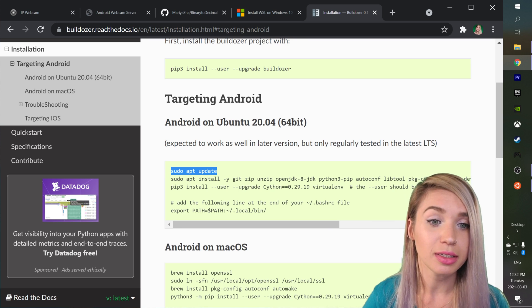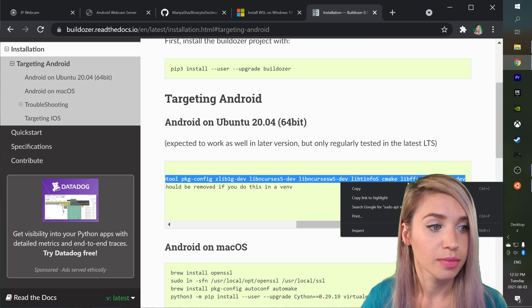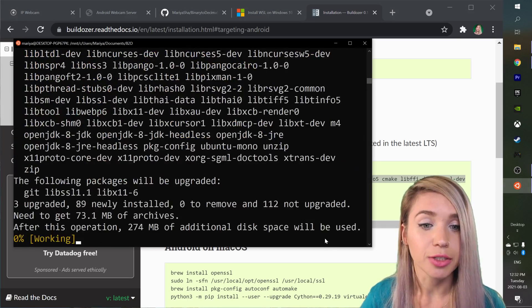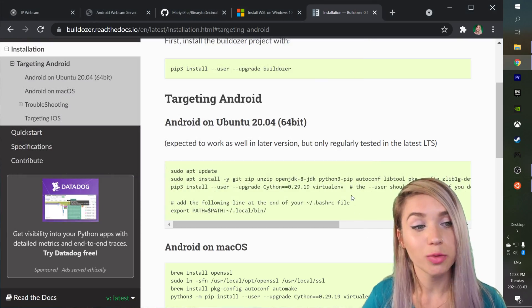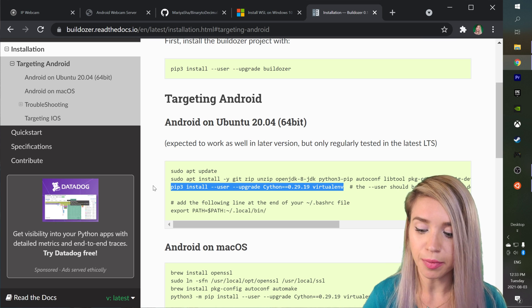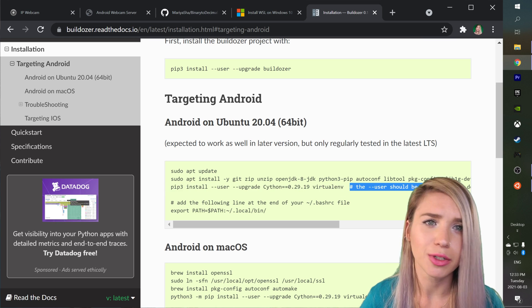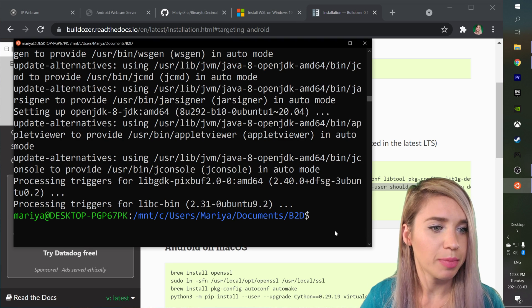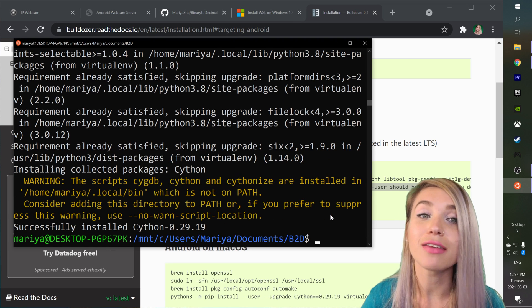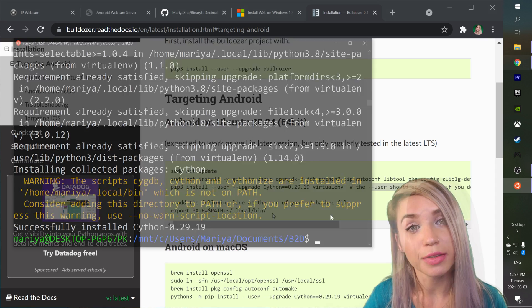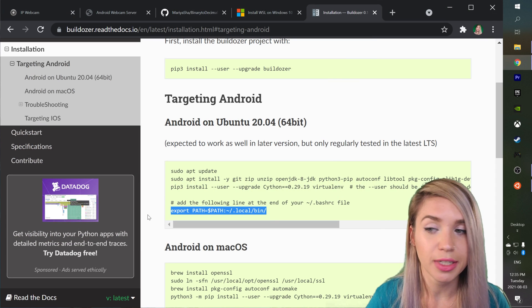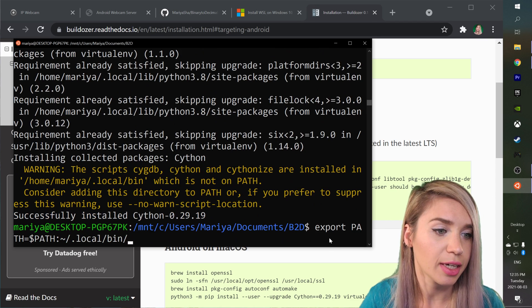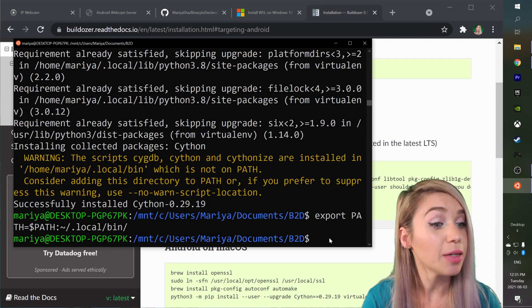Instead we will copy the next line of code and we will paste it in our terminal. Enter. Then we will copy the next line of code excluding the comment, we don't really need it, and we will paste it back inside our terminal. And now we have installed a virtual environment. Lastly we will copy the very last line of code, paste it once again, hit enter and boom we have installed all the Buildozer dependencies.